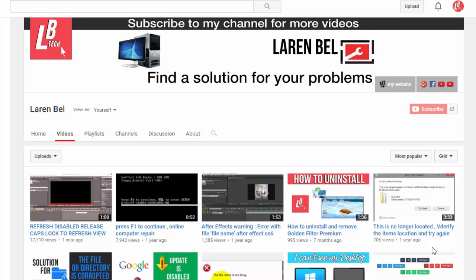Hi YouTuber and welcome to my new tutorial with your Laren Bell for new problem and new solution.